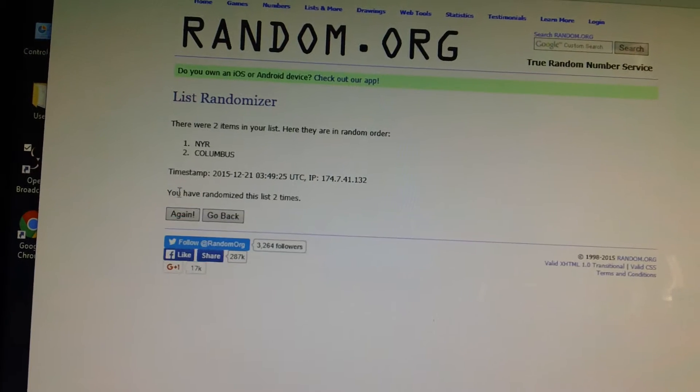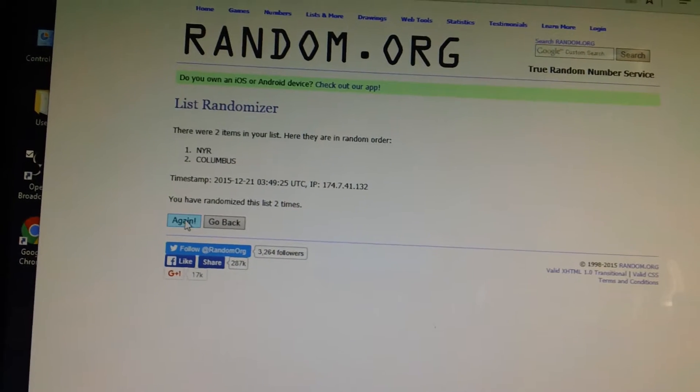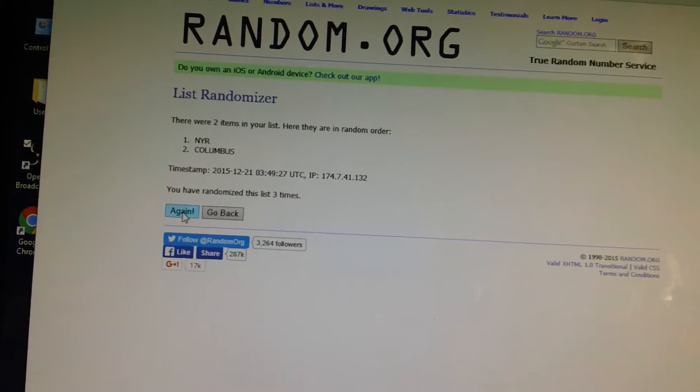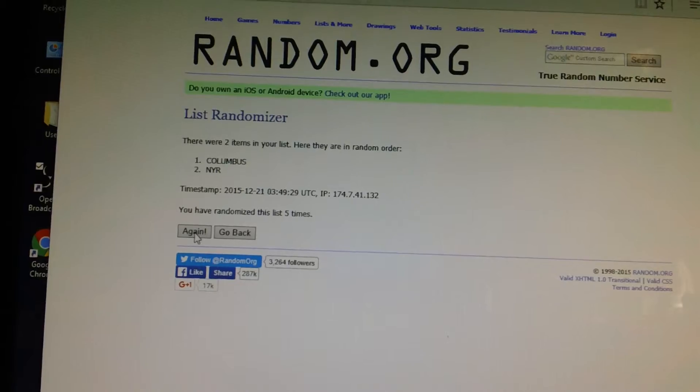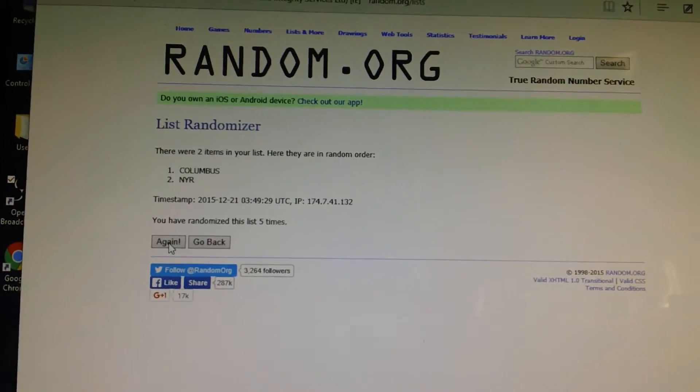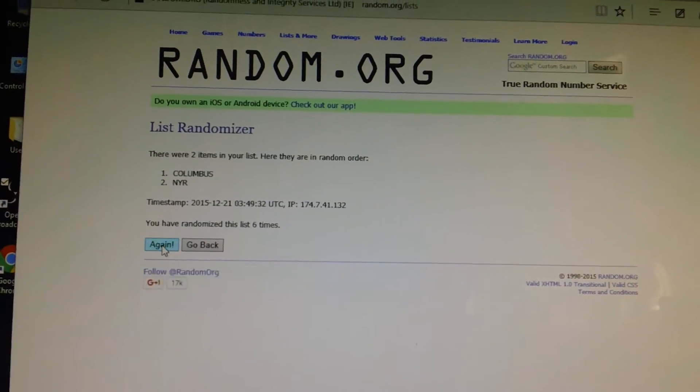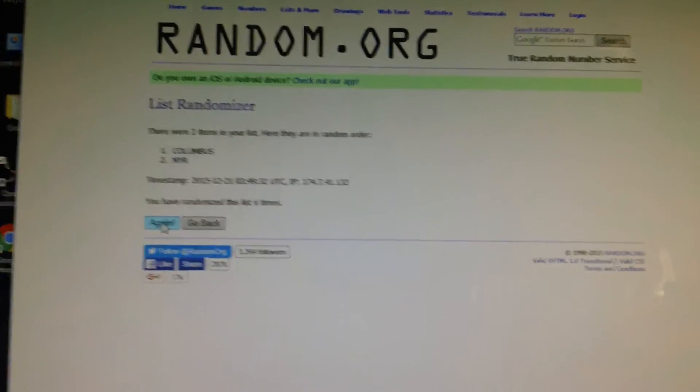Here we go. One Columbus, two Rangers, three Rangers, four Rangers, five Columbus, sixth and final. Good luck.